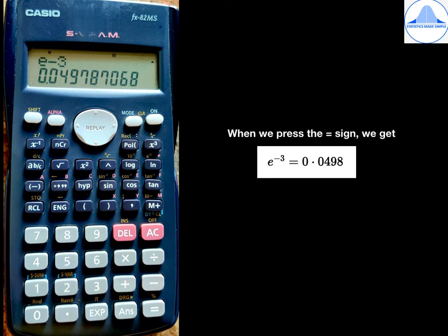Press the equal to sign. On the screen, we will get e to the power minus 3 as 0.049787068.